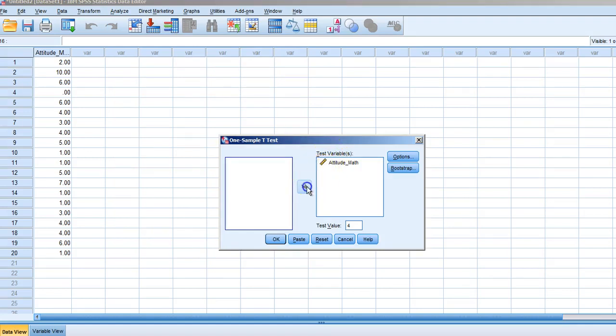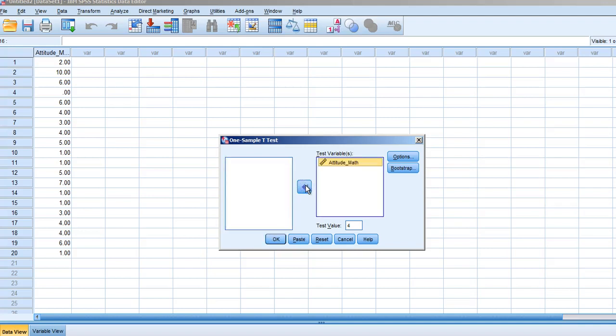Once we select One Sample T-Test, our test variable appears in the first box. Select the arrow in the middle to bring it under Test Variable. Below that, you'll see a box listed as Test Value. In this box, we'll put the mean for the population we're comparing our sample to. For this example, the mean attitude toward math for the population is 4. We're comparing that value of 4 to the mean of our sample data. Once we've selected our test variable and entered the test value, select OK.